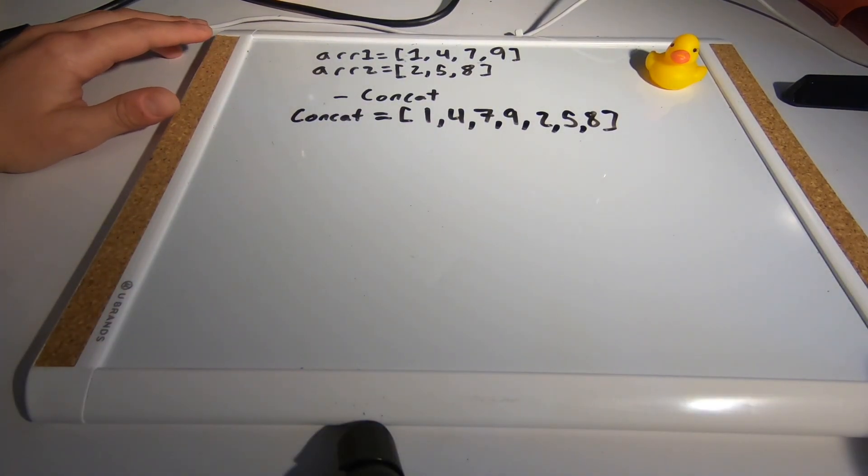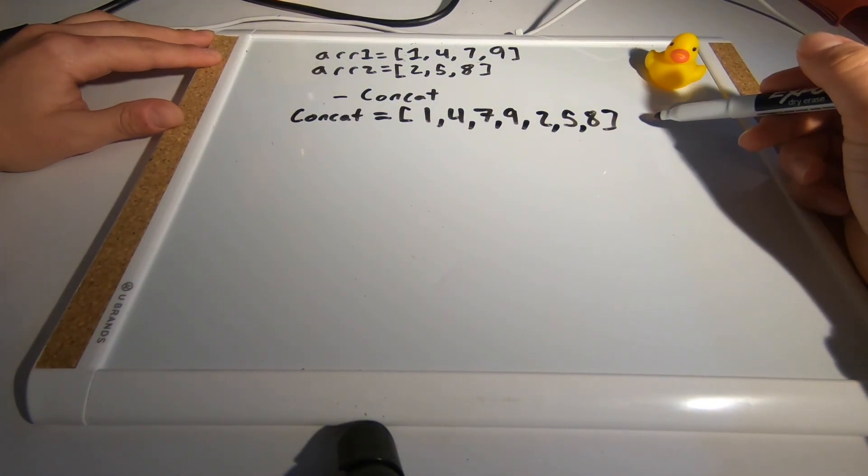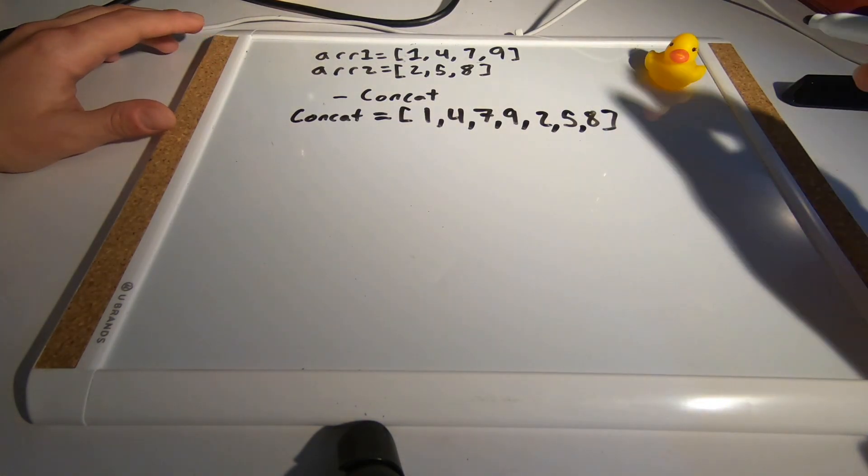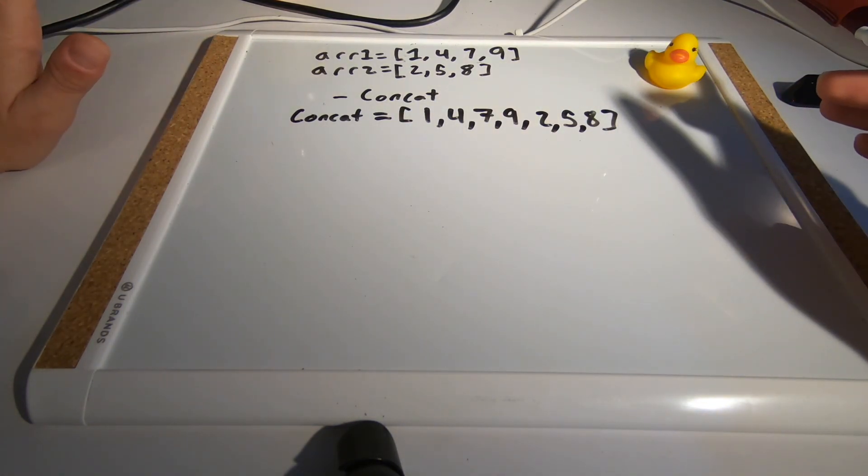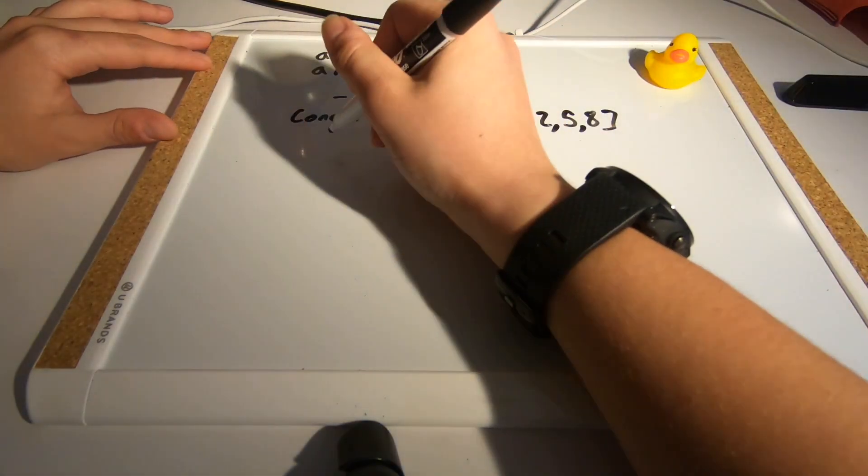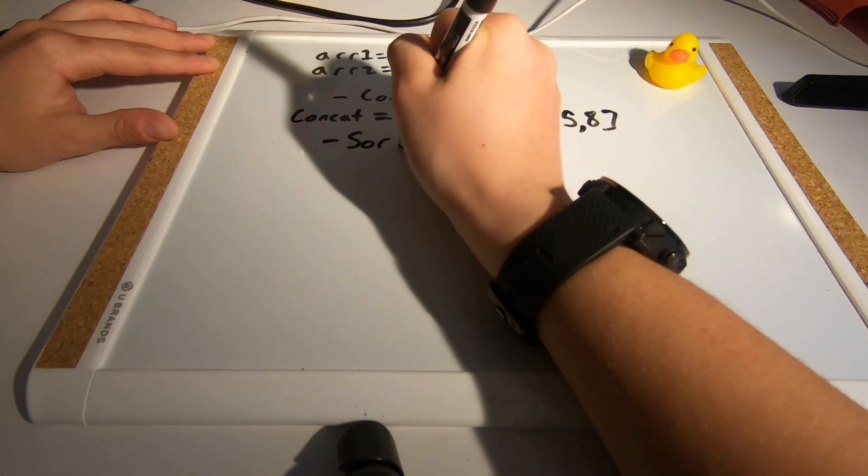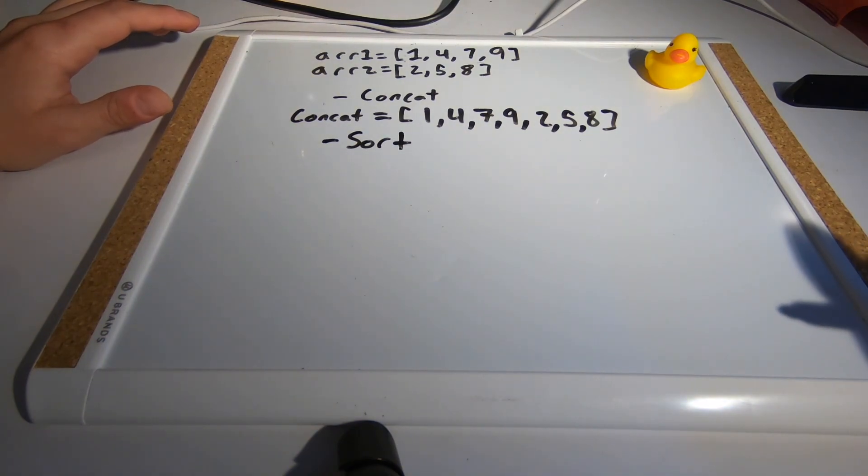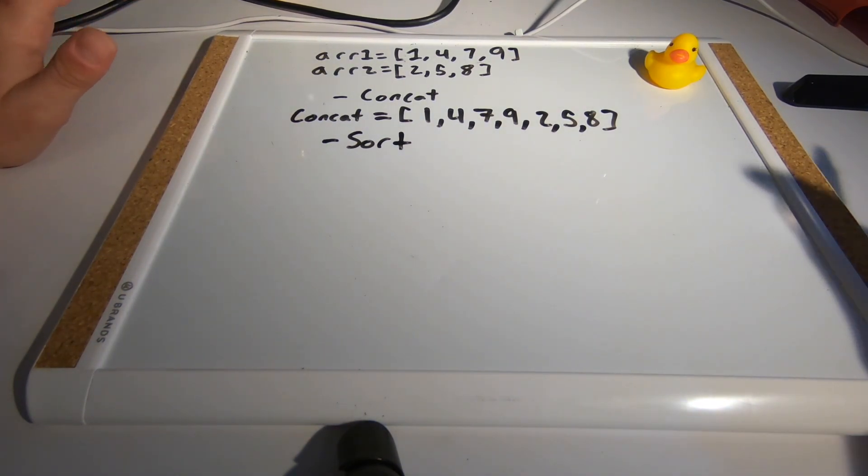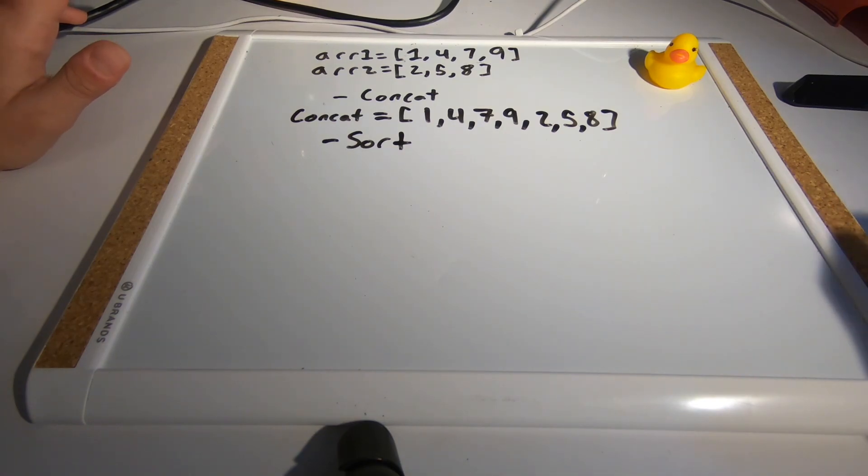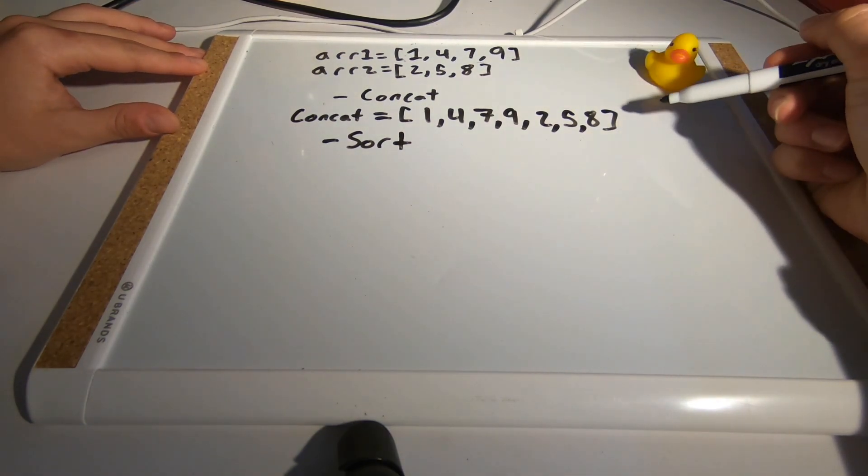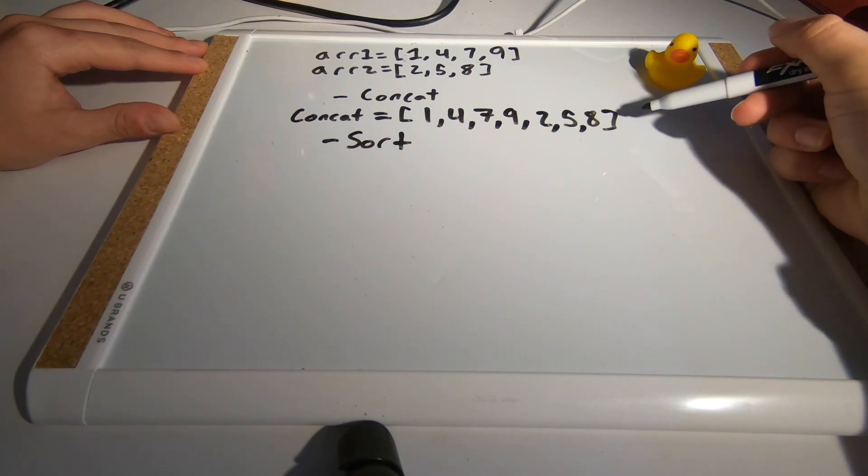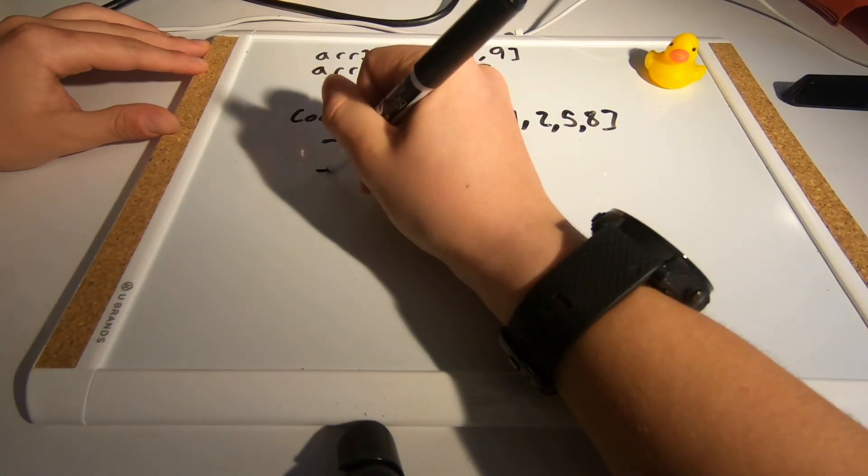The next thing we need to do now that we have this array is to sort it so that we have all of the values from lowest to highest, and we can do this using the JavaScript sort function. Now the easiest way I can think of doing this is let's find out if there is an even or an odd number of integers in the array.